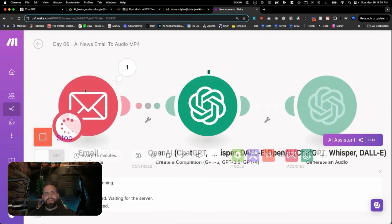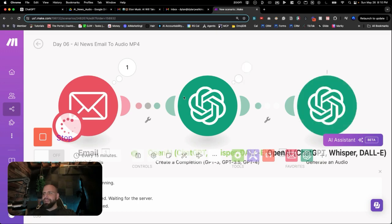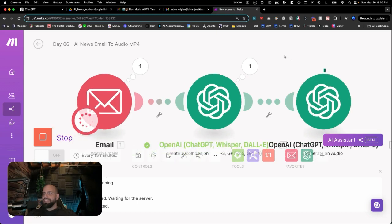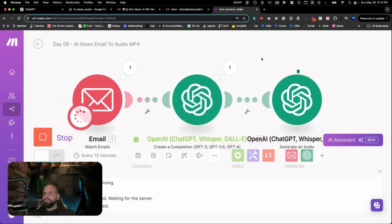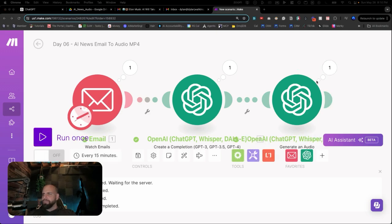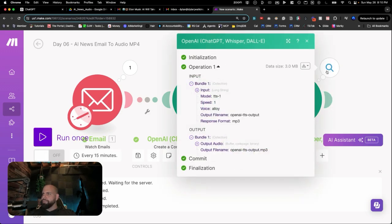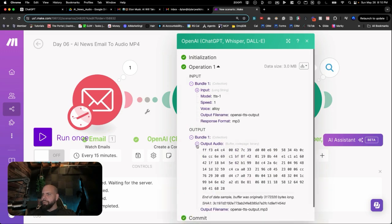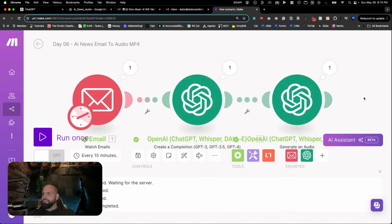So now it's taking the email, converting that over into a clean summary, and now knocking that over into ChatGPT to turn that into an audio file. There we go. Output bundle. This is the binary format of the audio file.